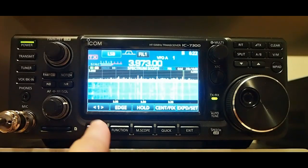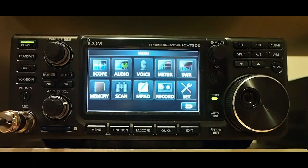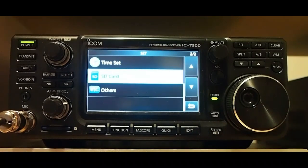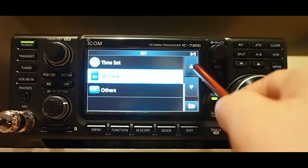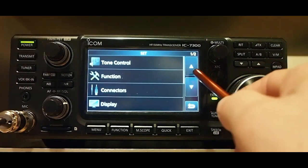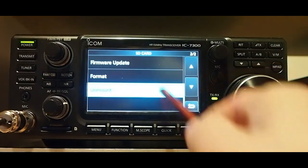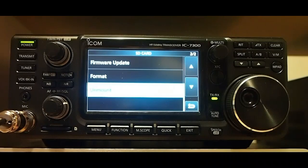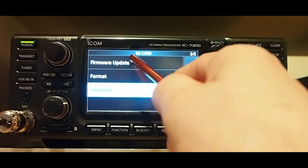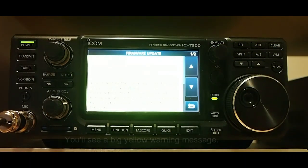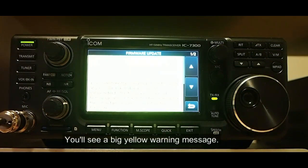So what you want to do is go to the menu, go to set, and then we're going to go back to SD card. And we're going to do firmware update. And it gives you a warning here.